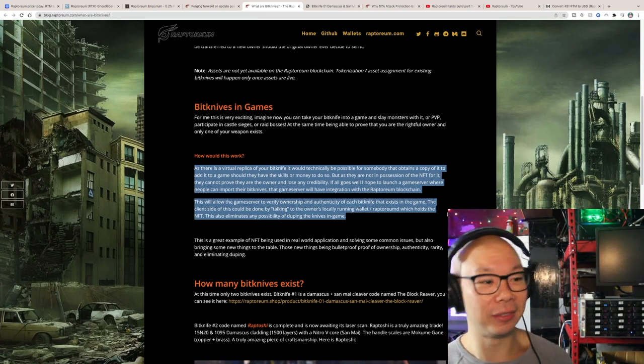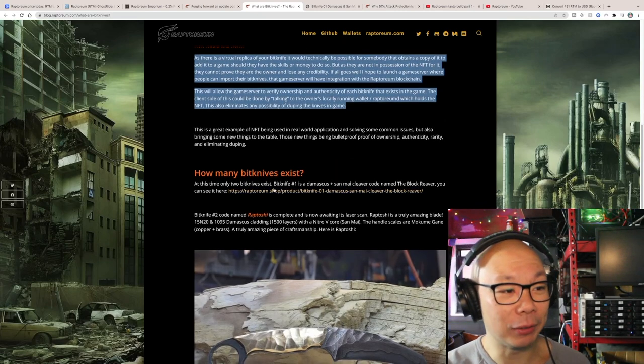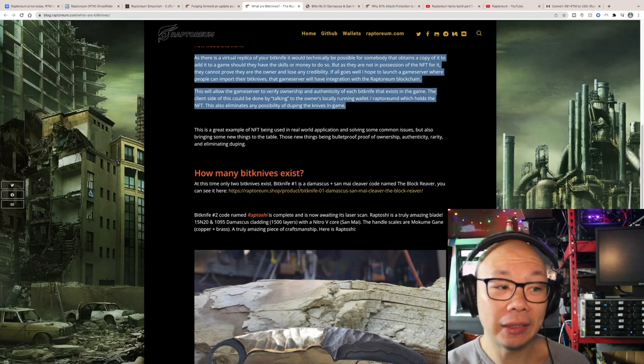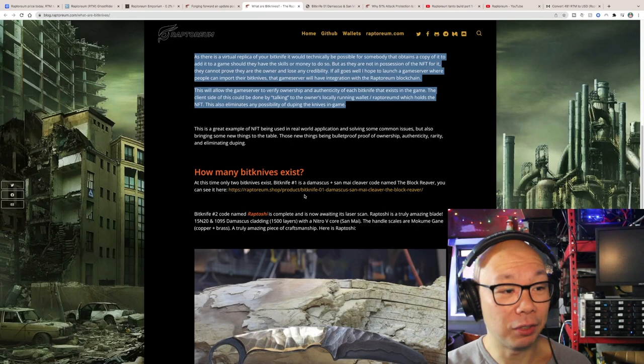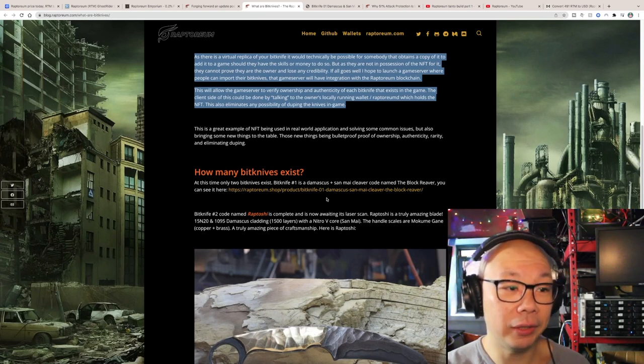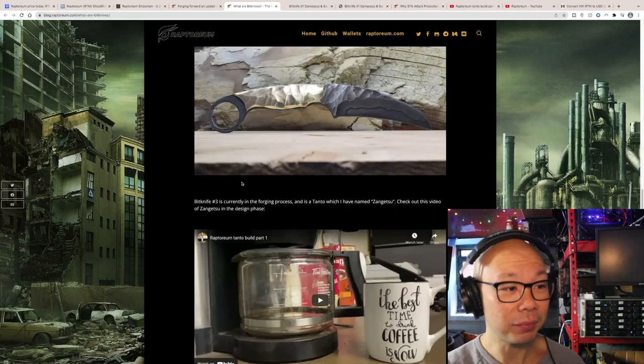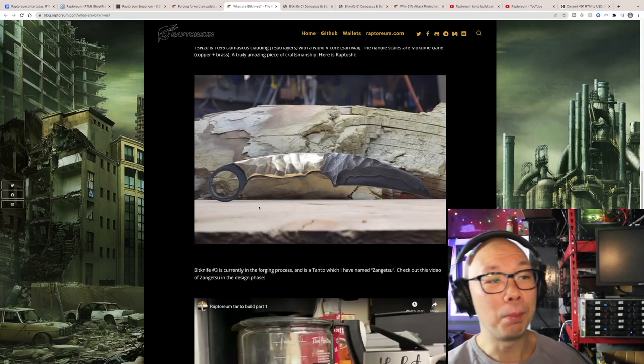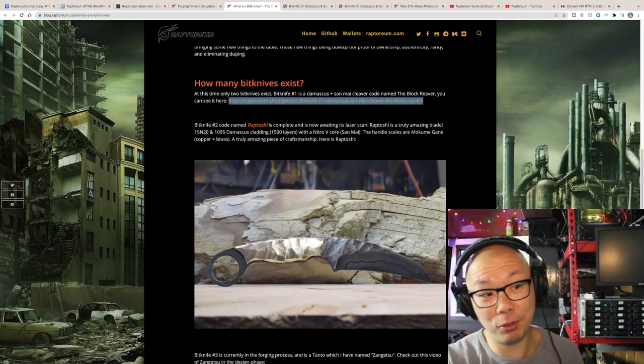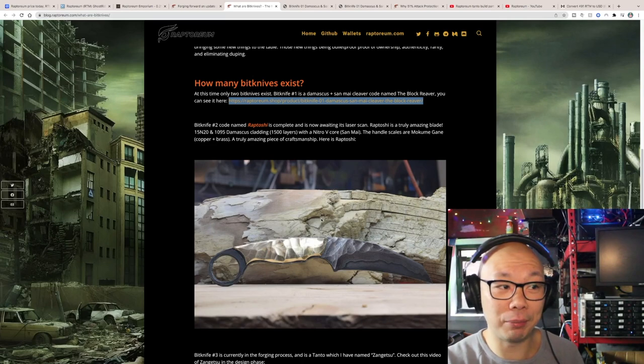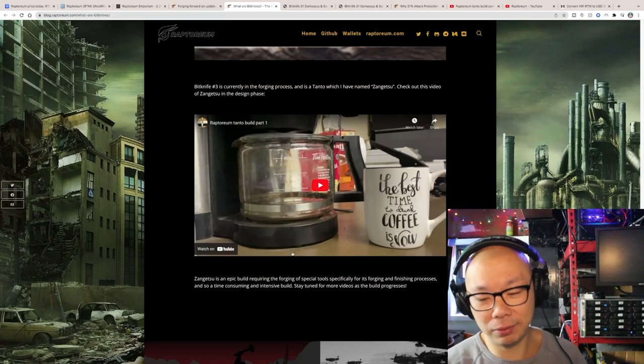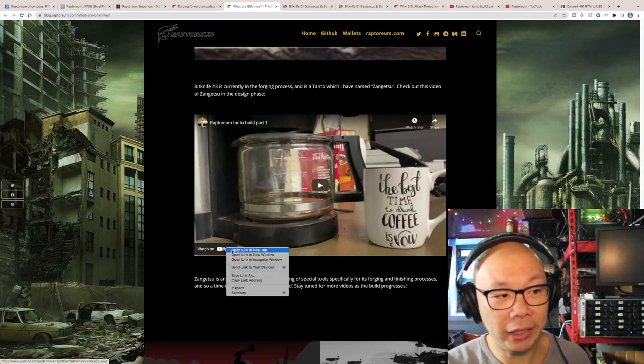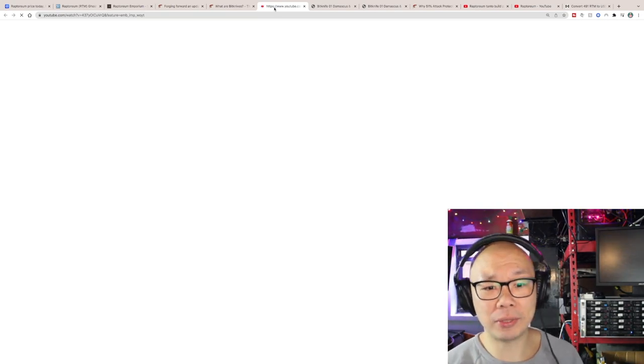Let's see how many BitKnives exist right now. BitKnife number one is a Damascus, I'm not even sure how you say that, a meat cleaver. No send my cleaver, codename Block Reaver. And of course they're showing you other forge knives that they're building. Here is Raptoshi, this particular knife is called Raptoshi so it's smaller in size, I'm assuming it'll be a lot cheaper in Raptorium.